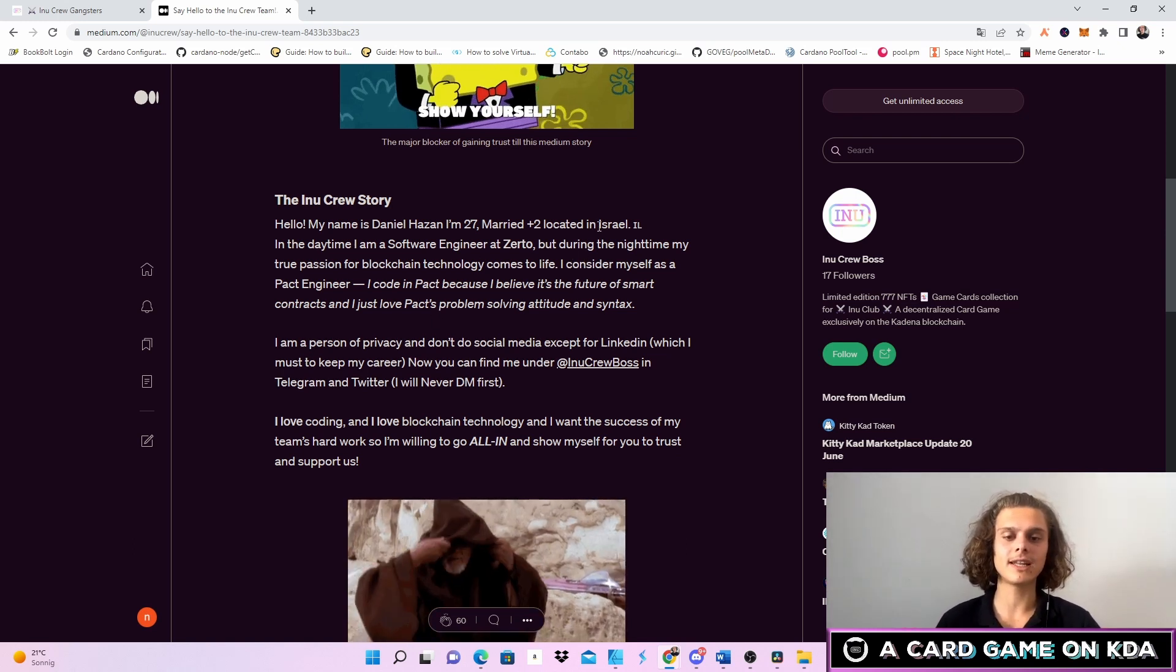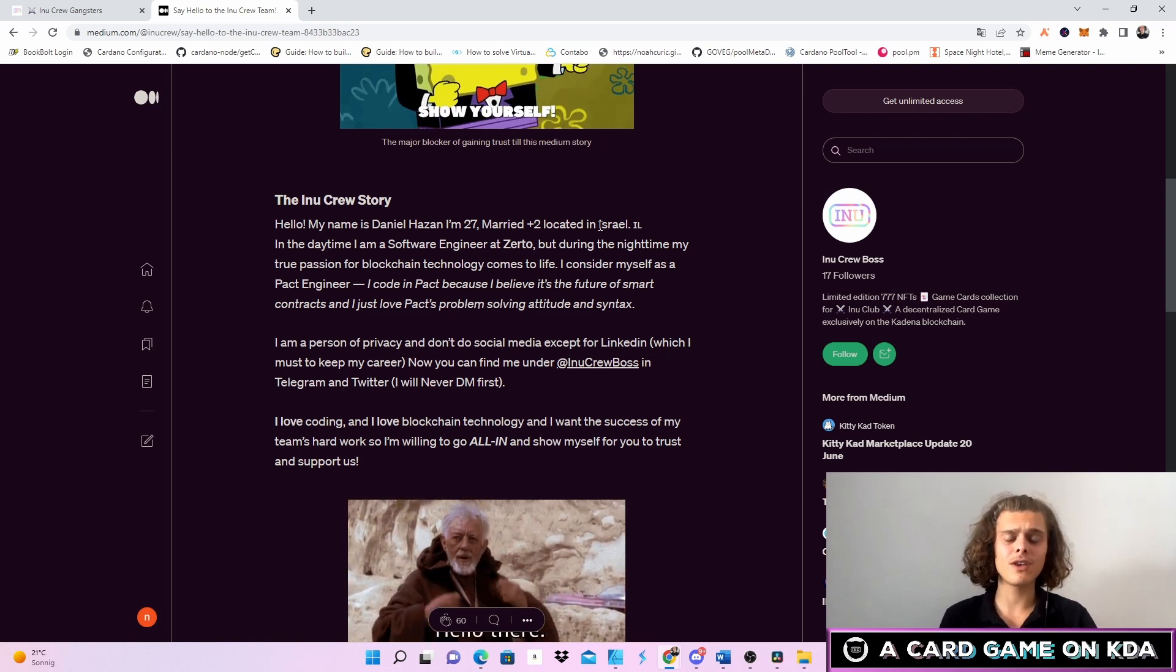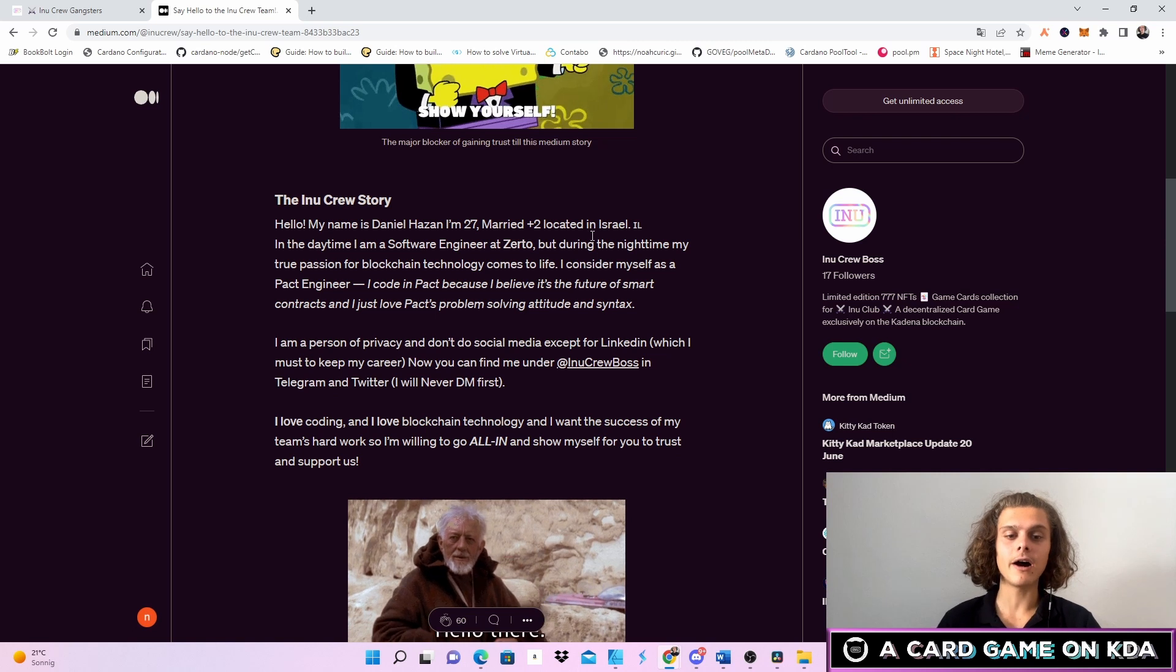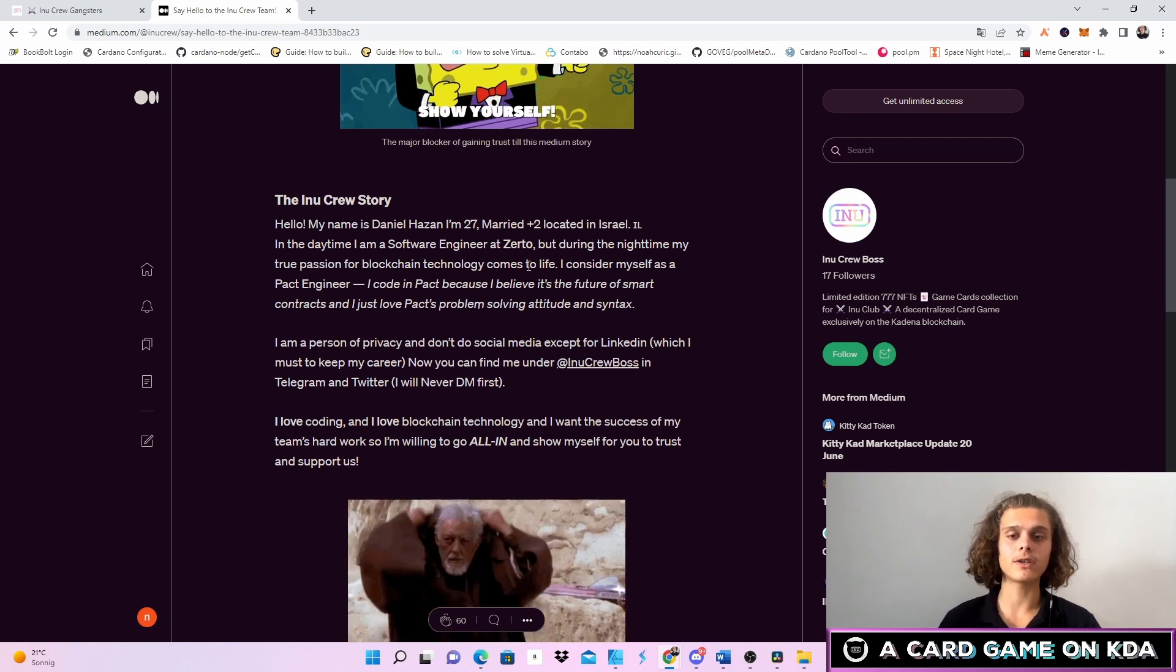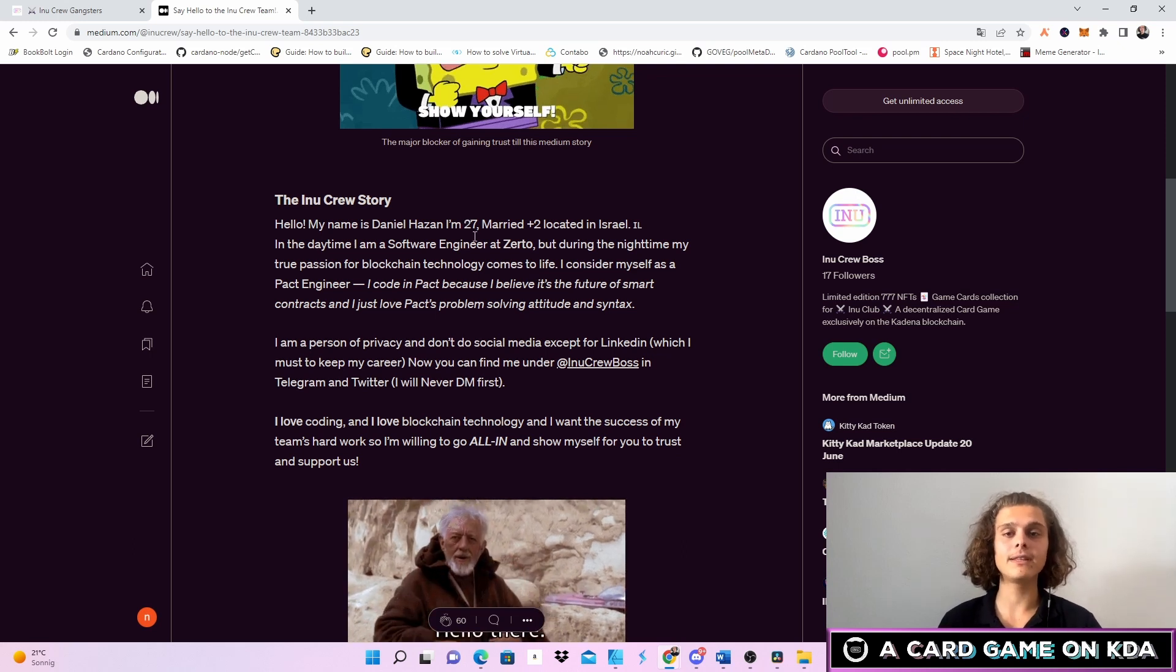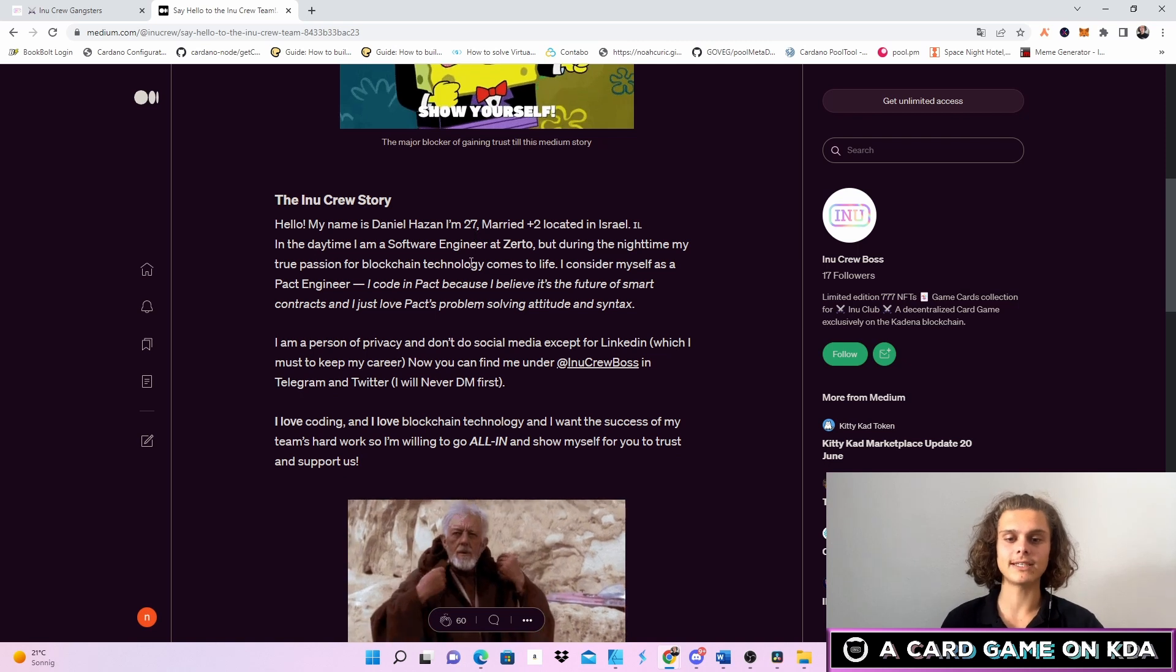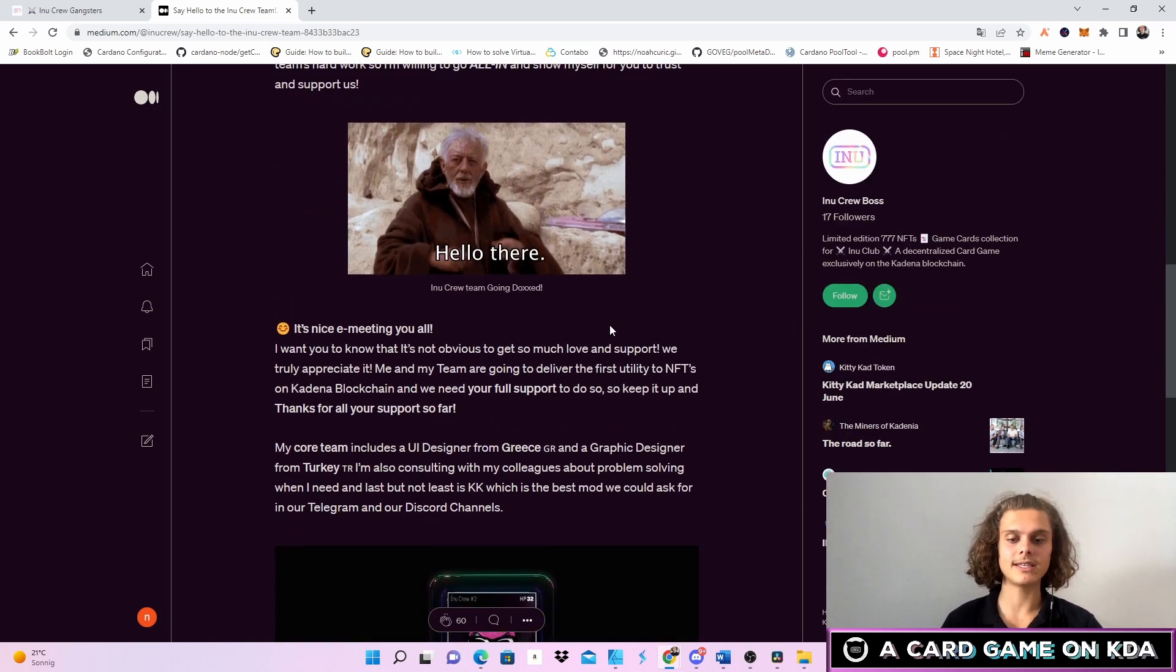So he's got a LinkedIn which I still gotta check, haven't yet. But also if he wasn't 100% doxxed, let me tell you why I bought into this. First up the Inu Club has also been around for a bit and isn't now starting to show up as other projects. Second I really like the way he wrote this article.